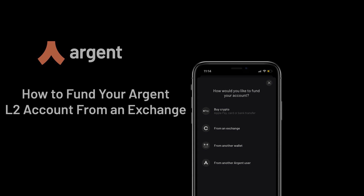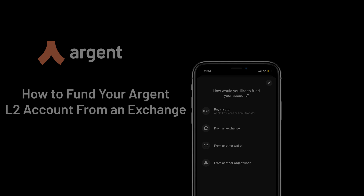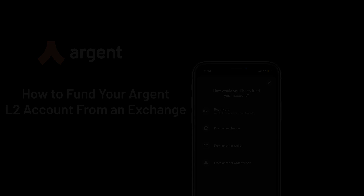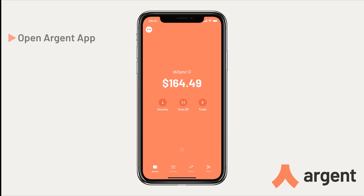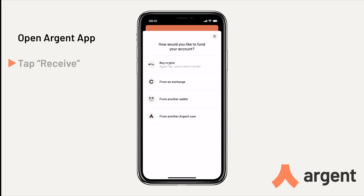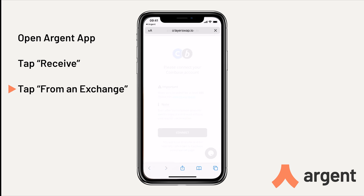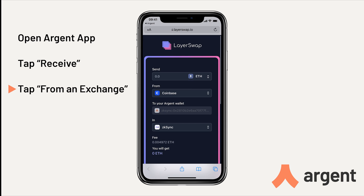Here's how you can fund your Argent Layer 2 account from an exchange, like Coinbase, using LayerSwap. First, open up the Argent app. From there, tap Receive, and then tap From an Exchange. This will open up LayerSwap's interface.